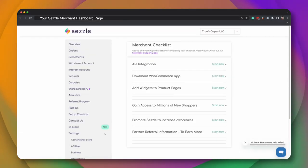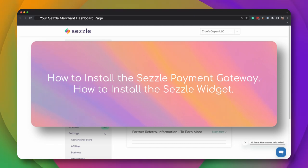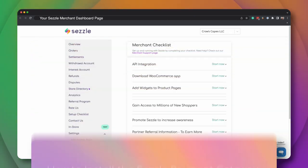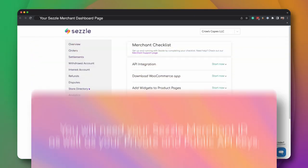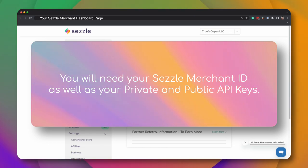In this video, we'll walk through the process of installing the Sezzle Payment Gateway and Sezzle widget to your WooCommerce store. To begin, you'll need to gather three pieces of information.